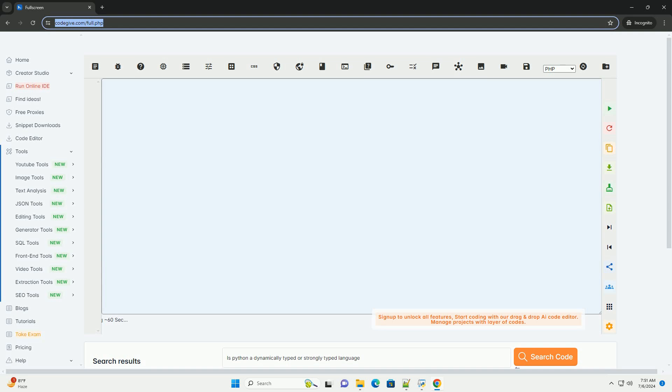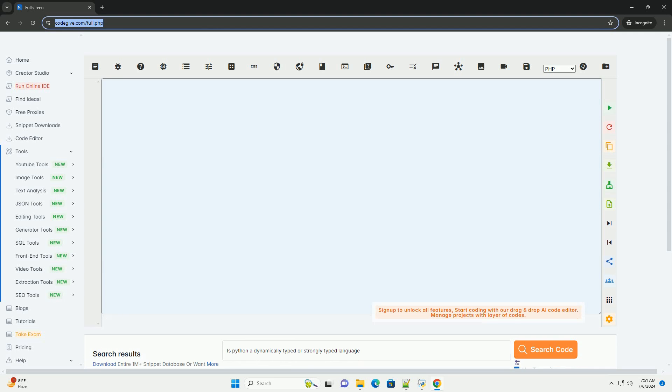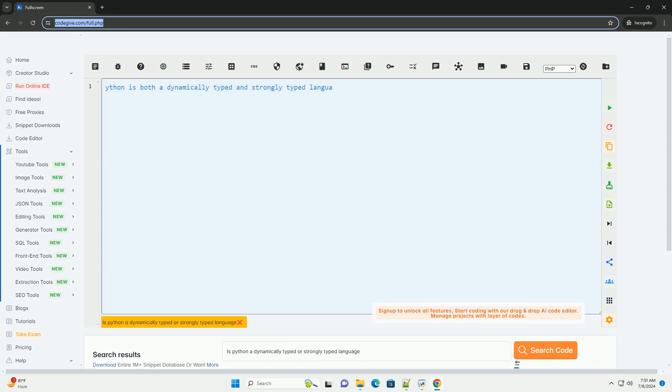Python is both a dynamically typed and strongly typed language. Let's break down what these terms mean.